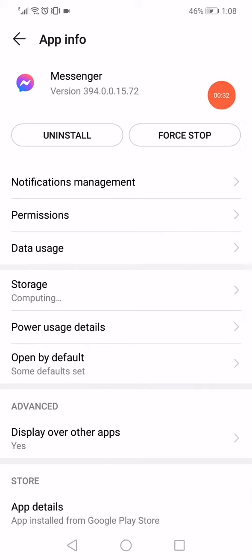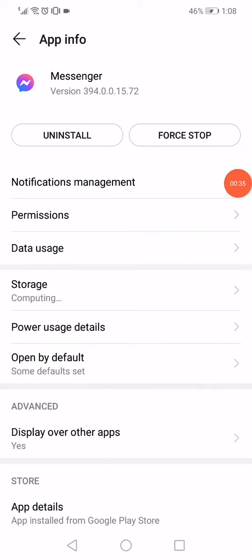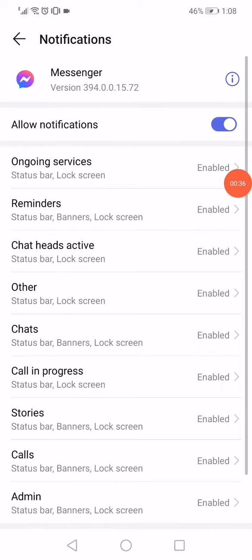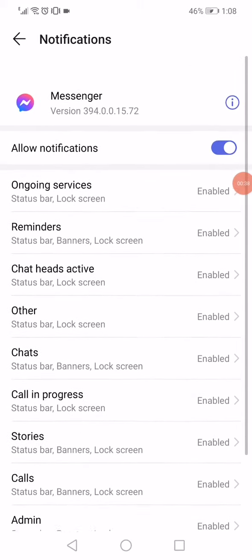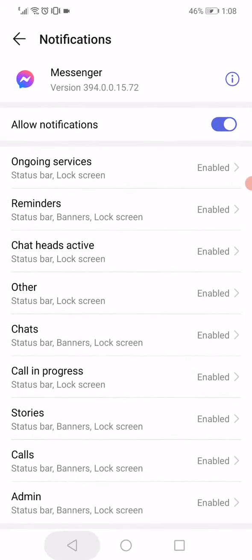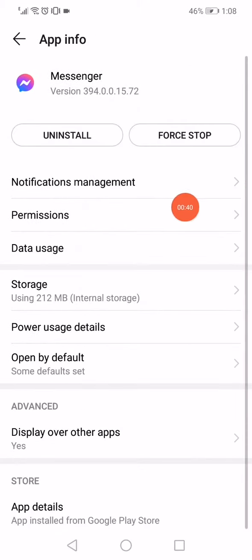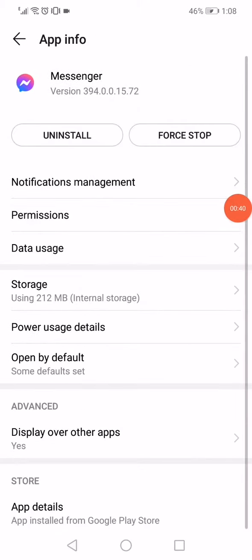After that, click on Notifications Management and make sure to enable all these options. Go back and click on Permissions.